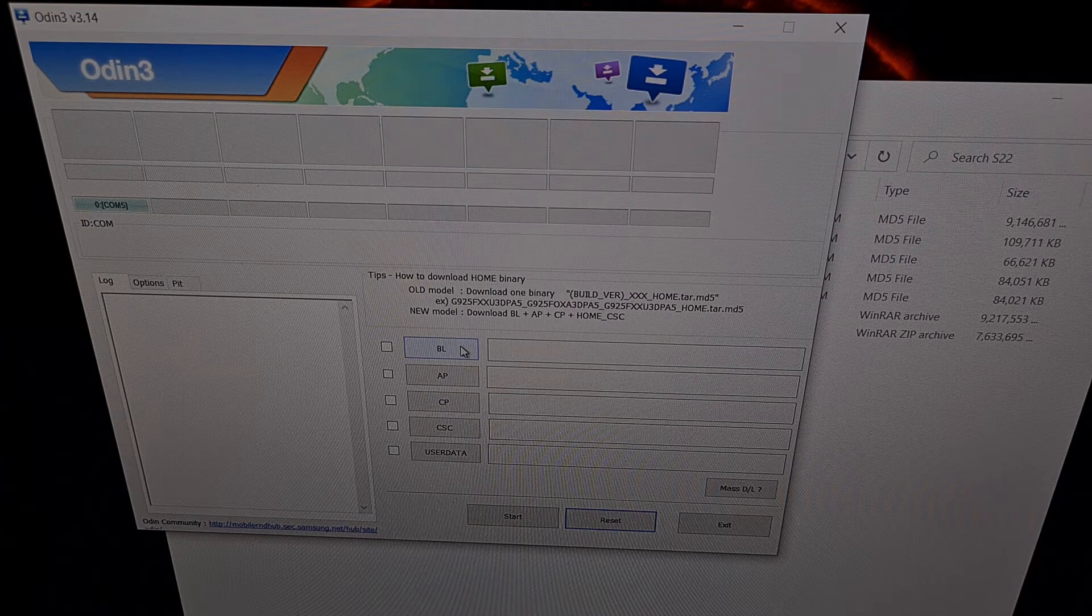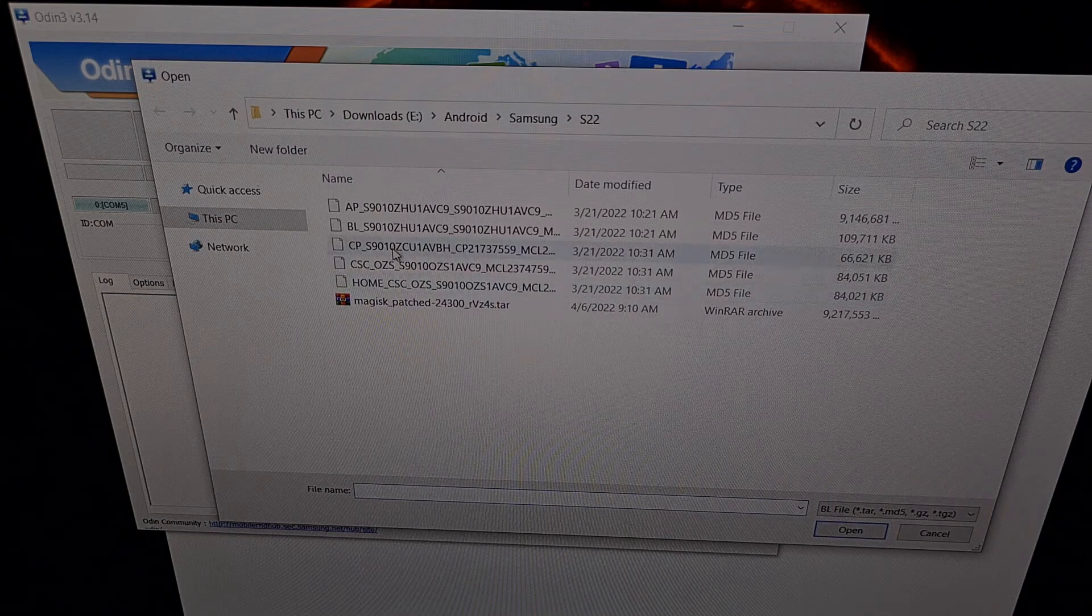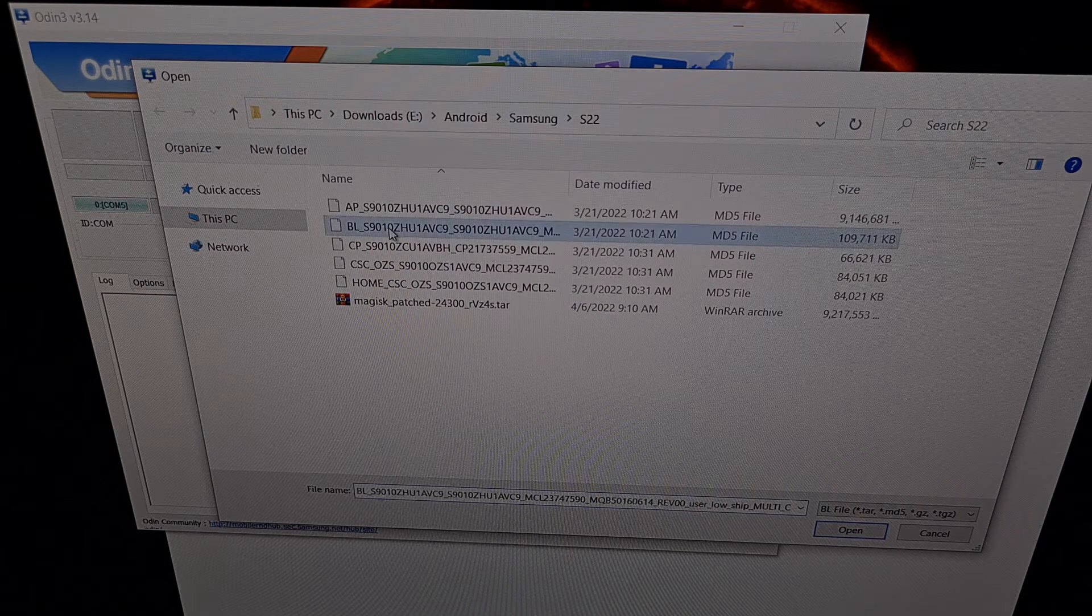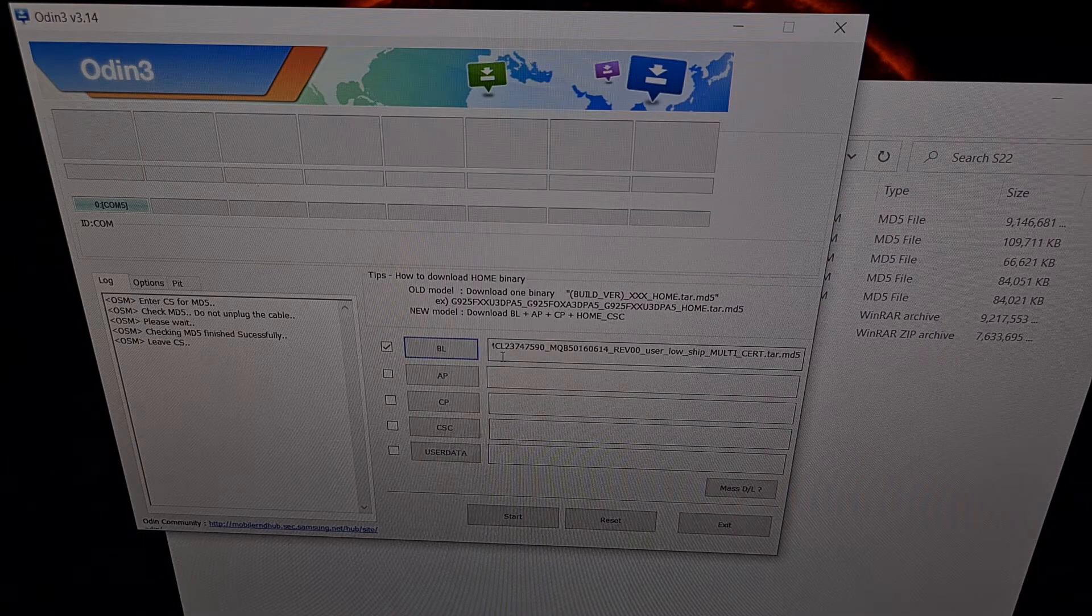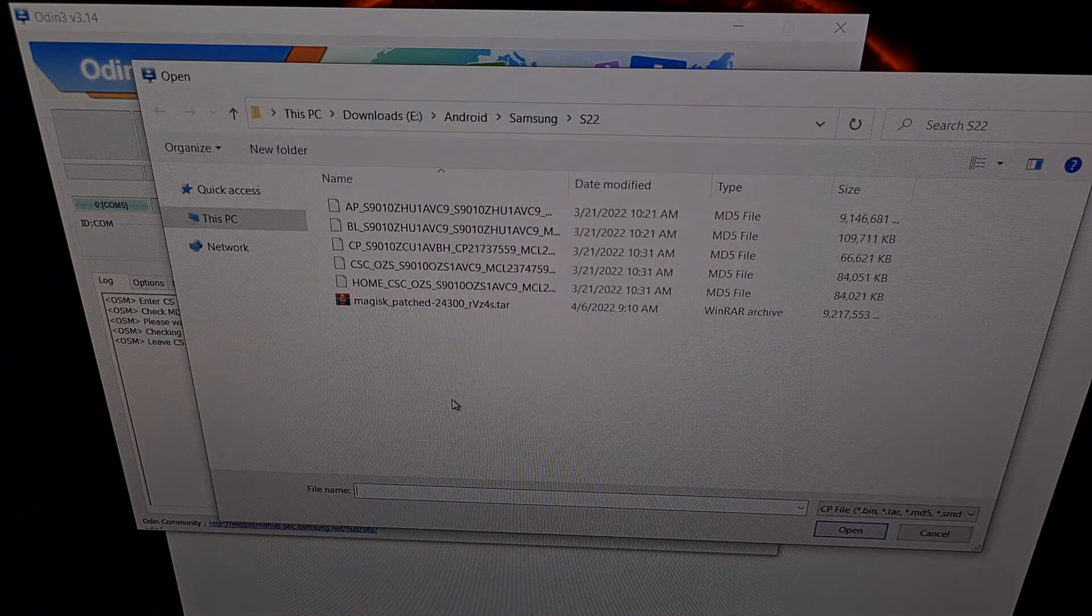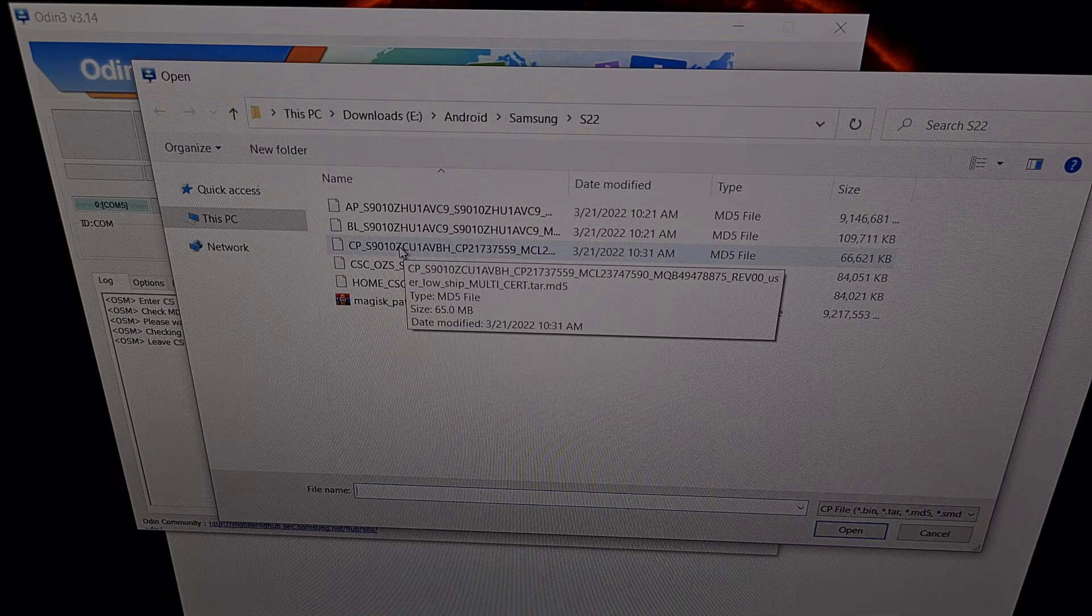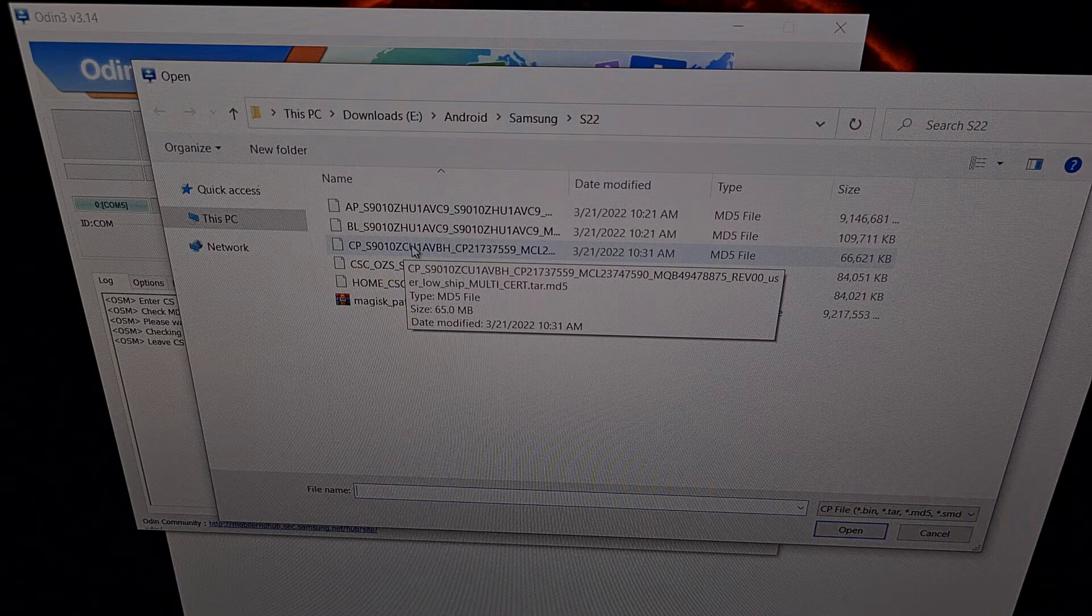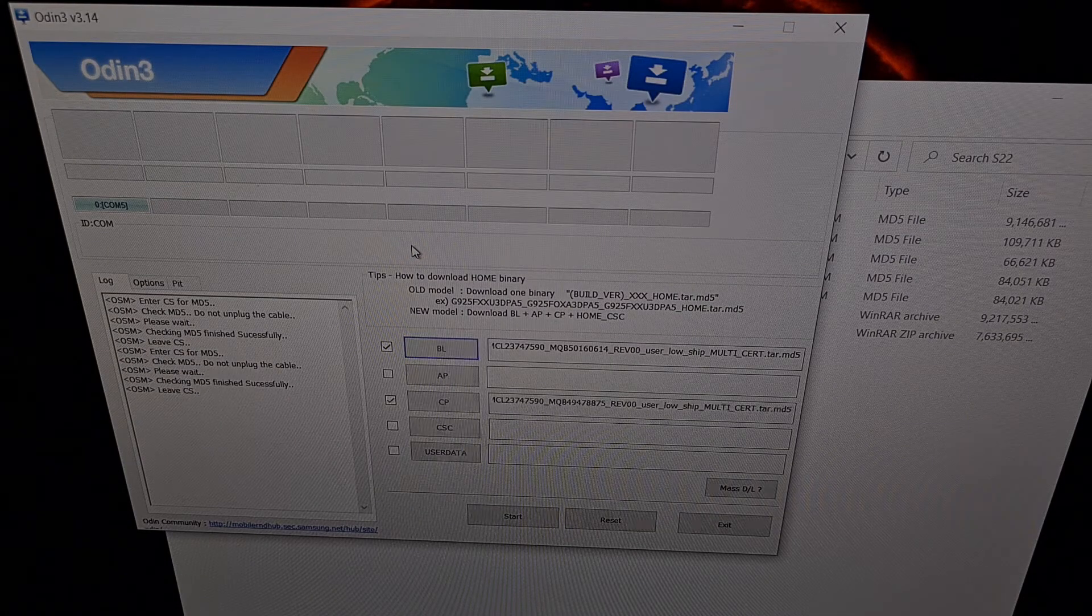So we're going to click the BL button. We're going to find the BL firmware file and select it. We're then going to select the CP file. Again find the CP, the firmware file that begins with CP and select it.